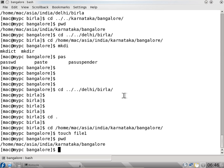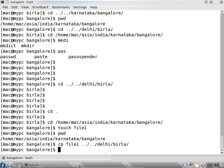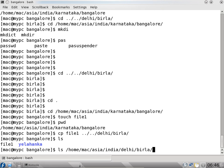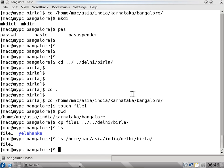If I want to copy this file I can use cp file, going one folder back and then to delhi/birla. If I copy there, you can see ls shows one file there. In bangalore directory, if I say ls /home/mac/asia/india/delhi/birla, you can see there is also one file there. So now two copies of the file exist.